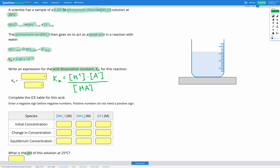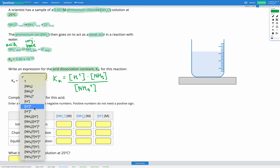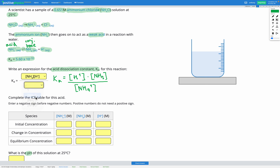HA stands for a generic acid and A minus stands for a generic conjugate base. In this question, NH4+ is our acid, and NH3 is our conjugate base because the acid lost an H+ to form NH3. So we fill in: Ka equals the concentration of H+ times the concentration of NH3, divided by the concentration of NH4+.